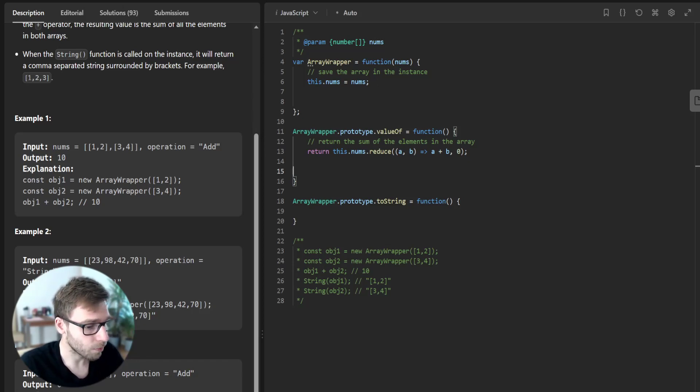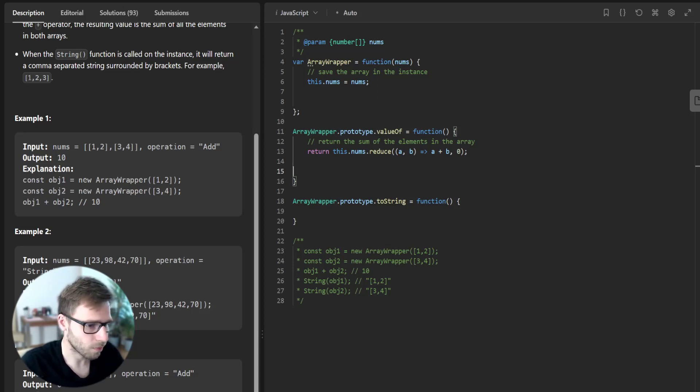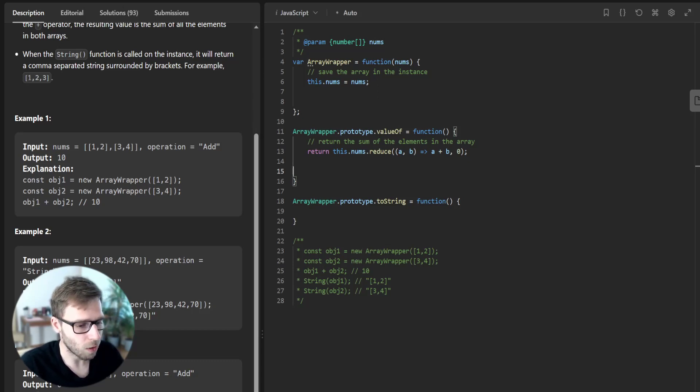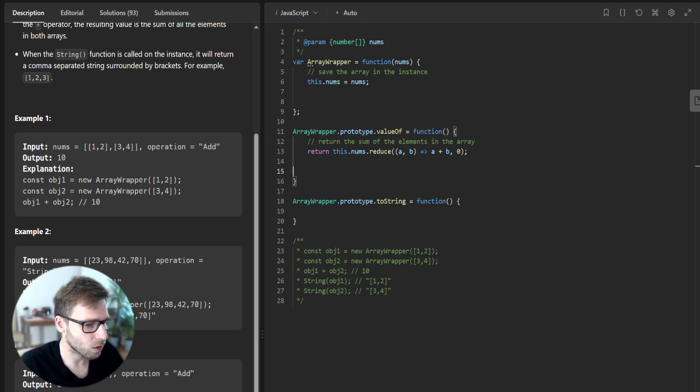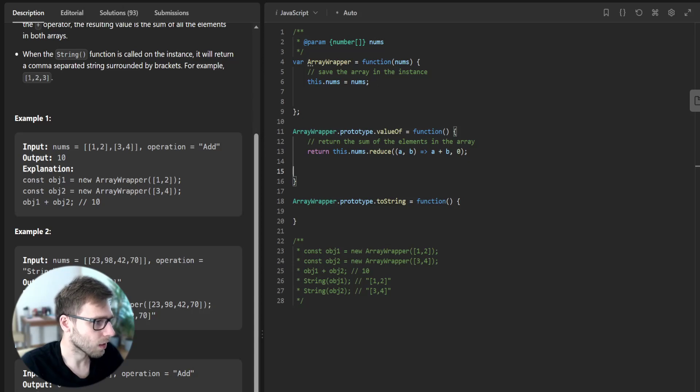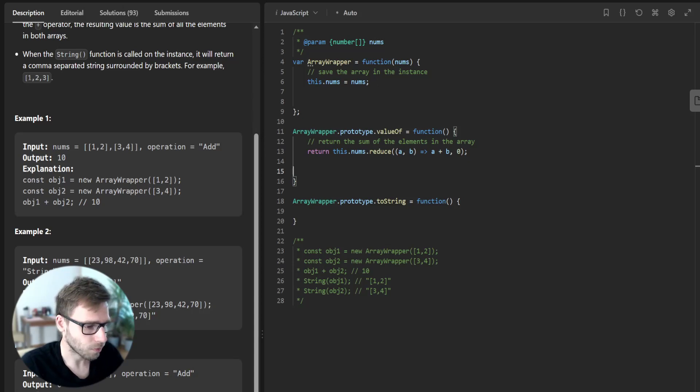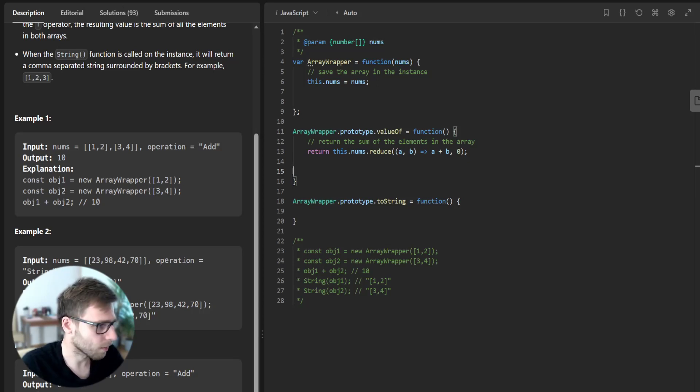Finally, we will define a toString method for our class. This method is automatically called when we try to convert an object to a string. So it's like in example number two.